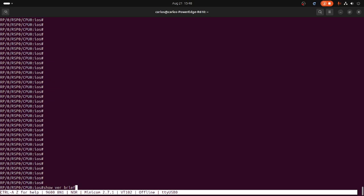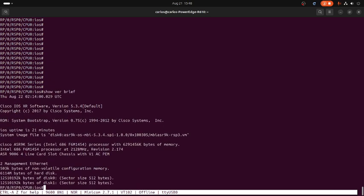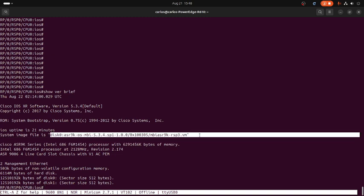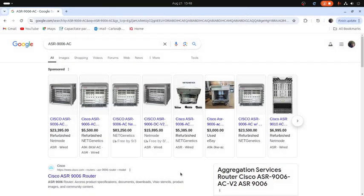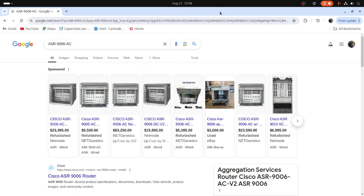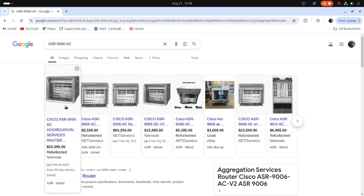Let me show you the version — show version brief. That is the version right there. My customer wants a later version; I have 6.4, so that will be good enough. And that's the chassis — let me show you. This is a four-slot chassis, a little old, but a customer is asking for support.